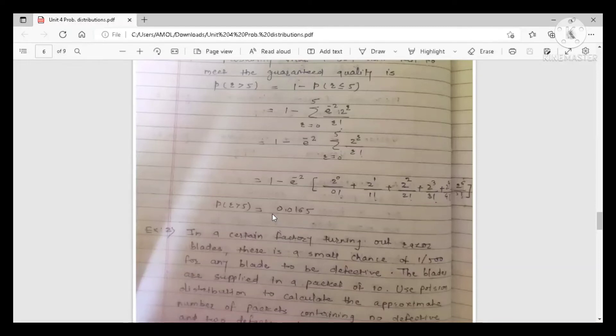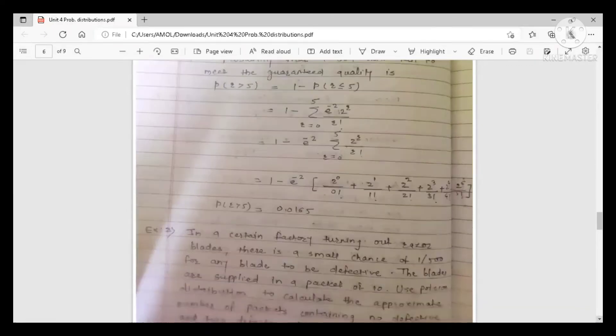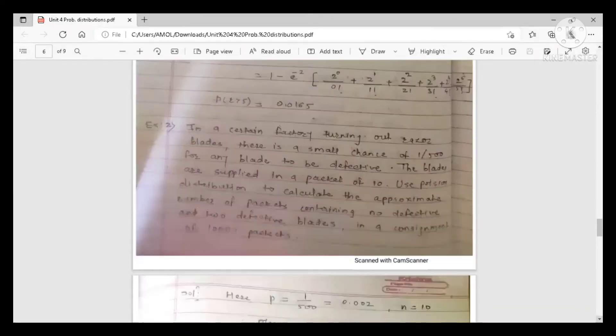So the answer is 0.0165 — this is the probability that a box will fail to meet the guaranteed quality. The first example is complete. Now we move to the second example.